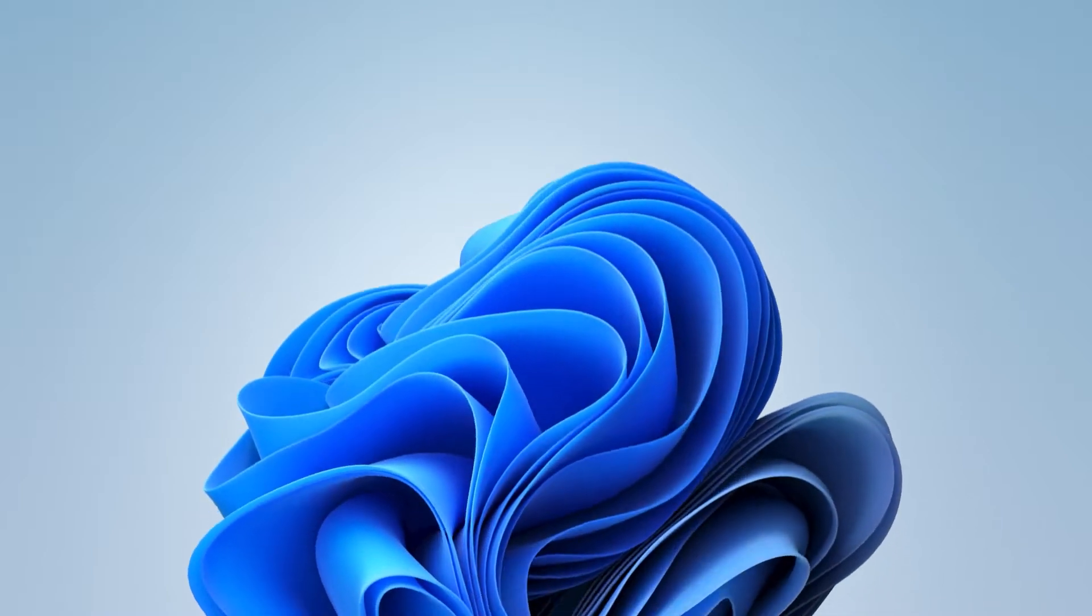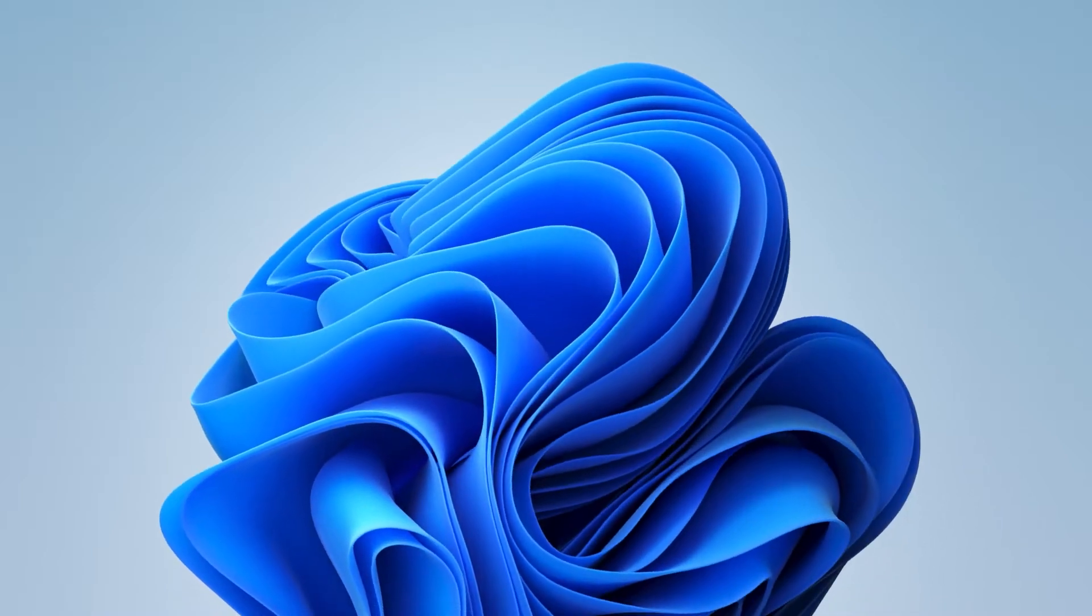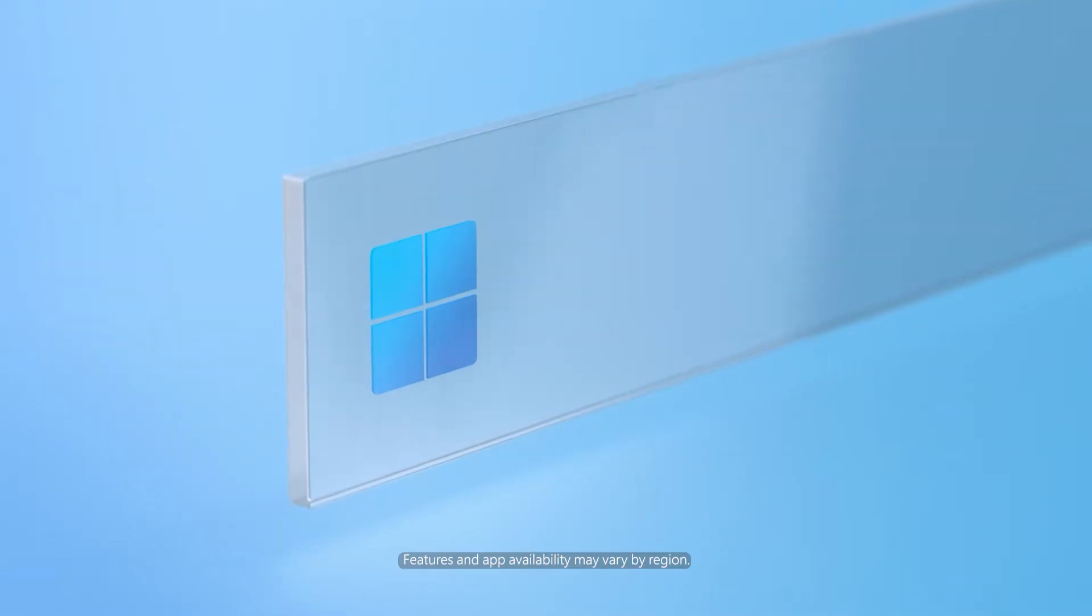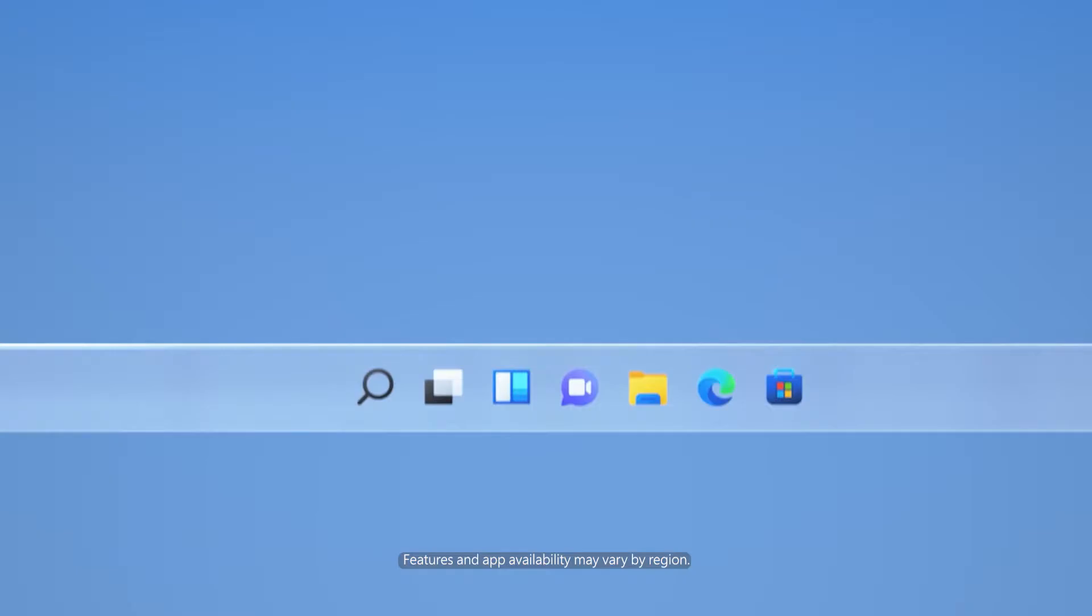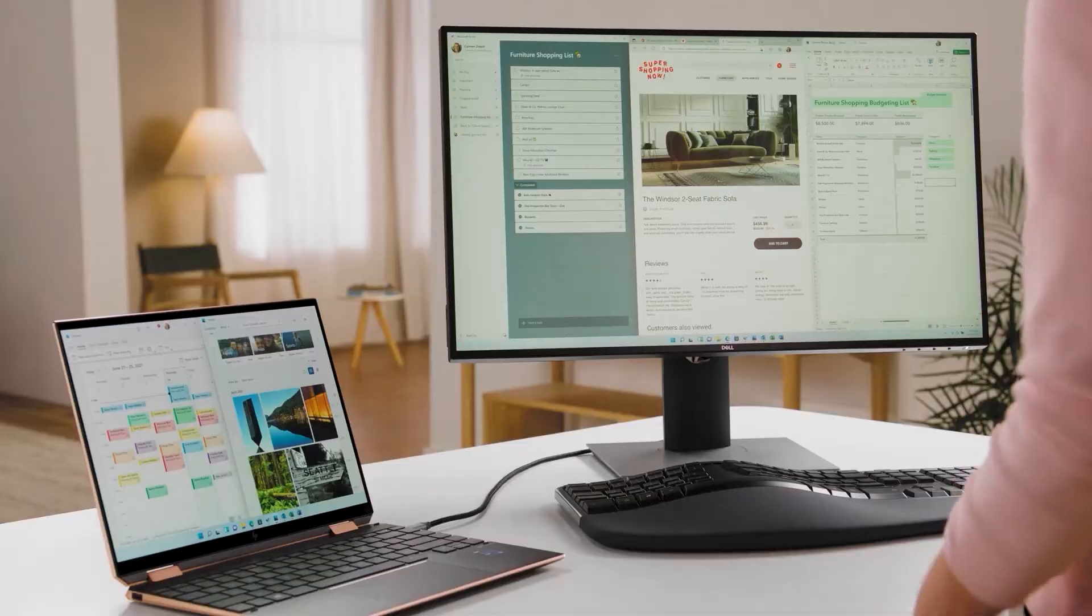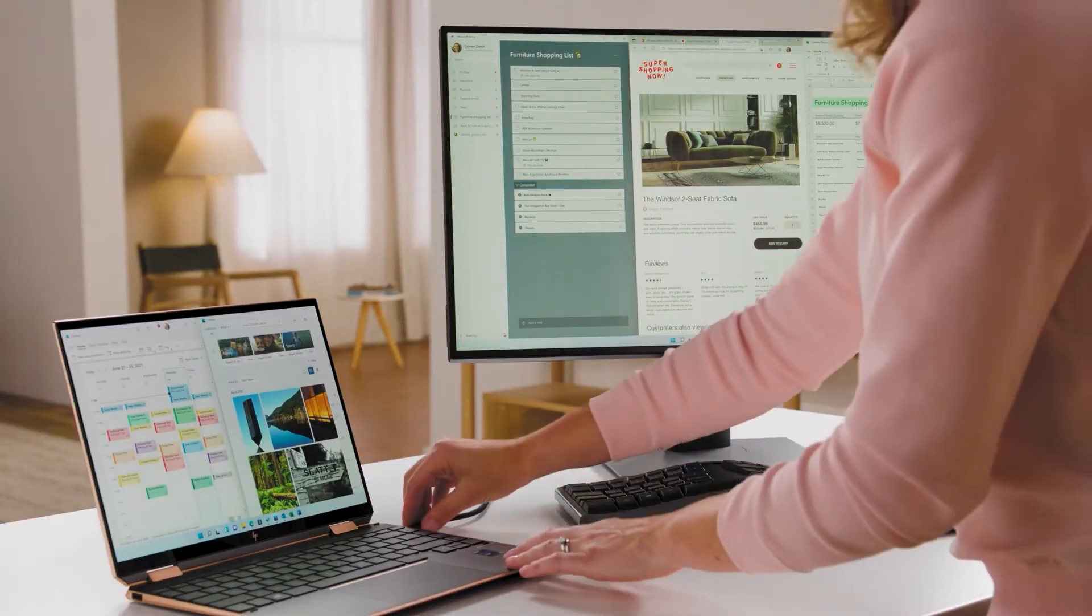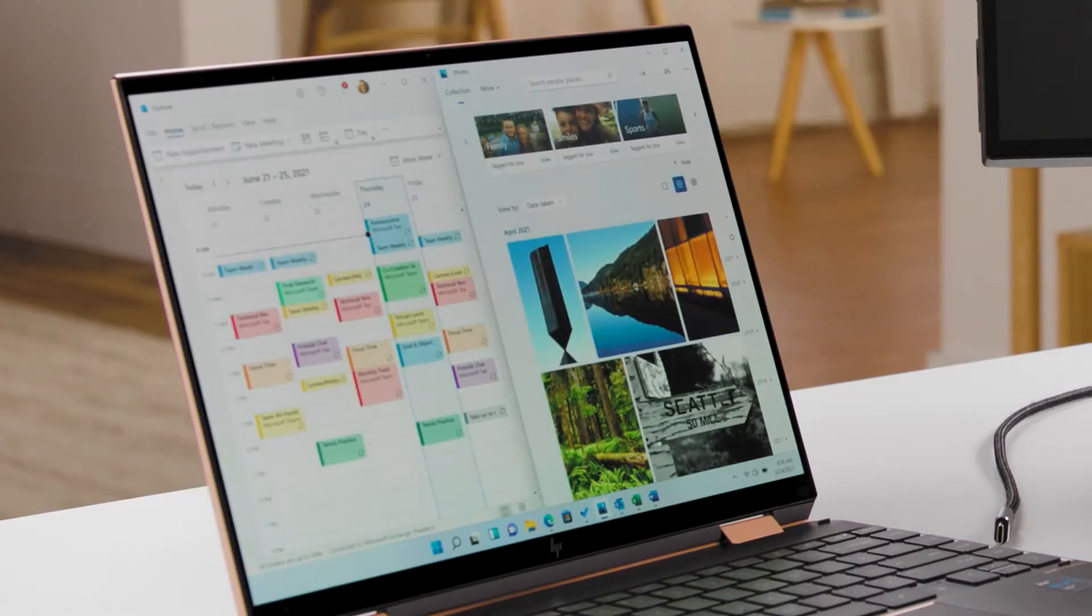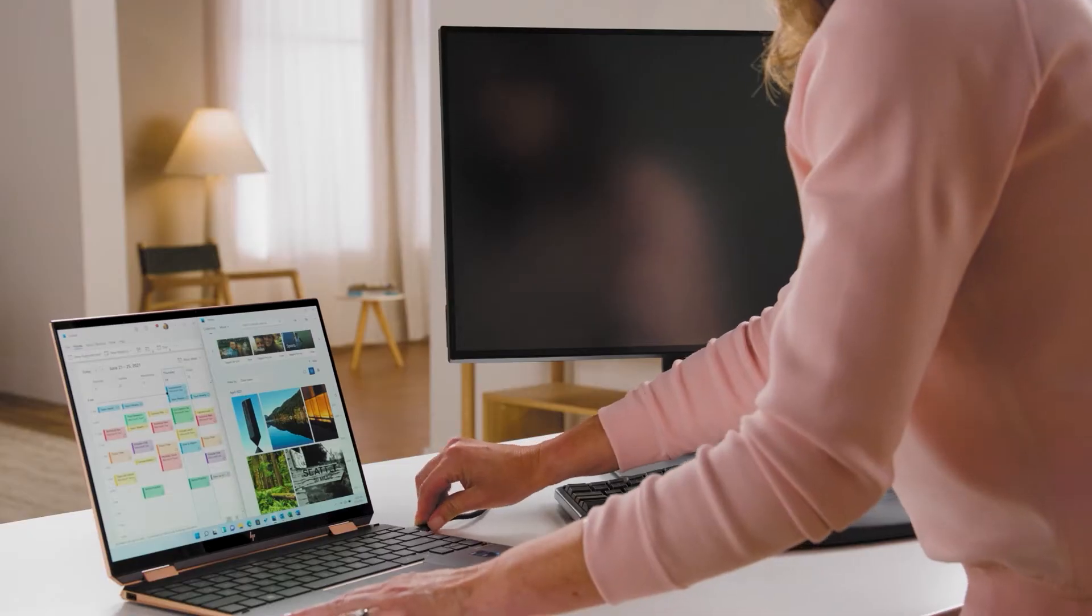If you're passionate about Windows and would like to help impact its future, join the Windows Insider program. It is a global community of millions of Windows' biggest fans who get to be the first to try out and provide feedback on new Windows features.